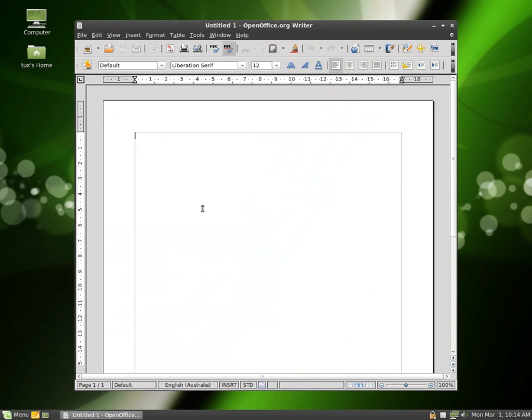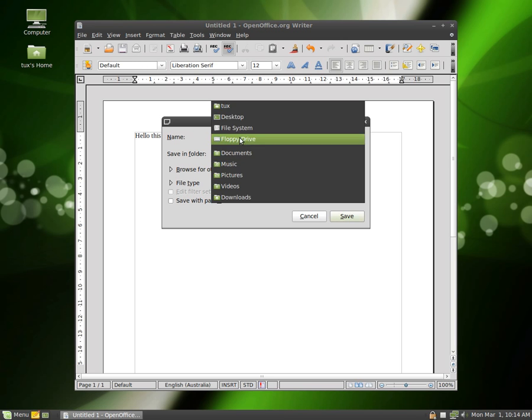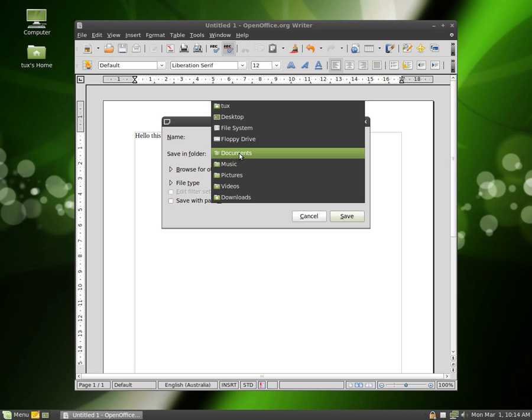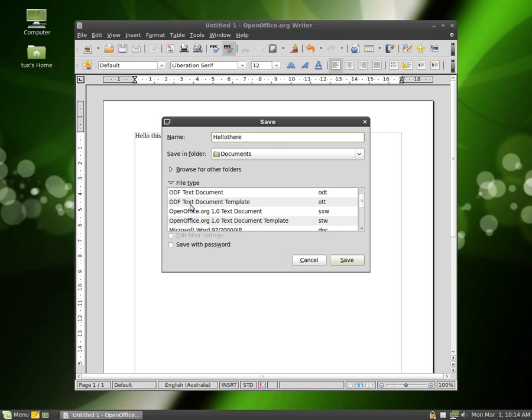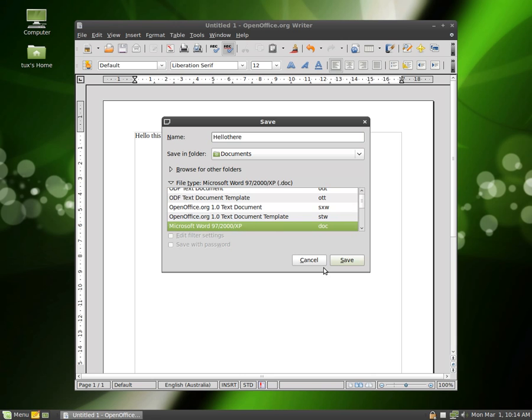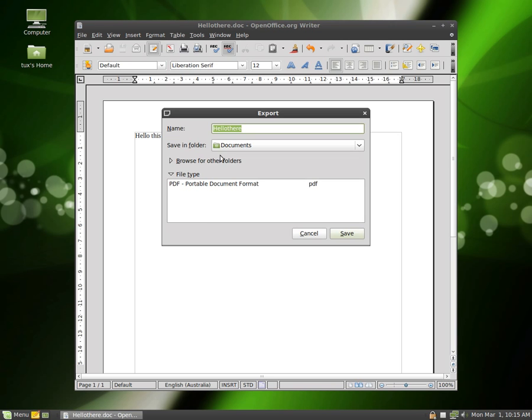So let's just do a little test, say hello, this is Roland, I'm going to save it. What I'm going to do is I'm going to save it under my home directory, which is Tux, I'm going to save it under my Documents folder, so this will just be a hello there, and what I'll do is I'll save it as a Word document, you can see here, that should save it as a Word document, and I'll also export it directly out as PDF.